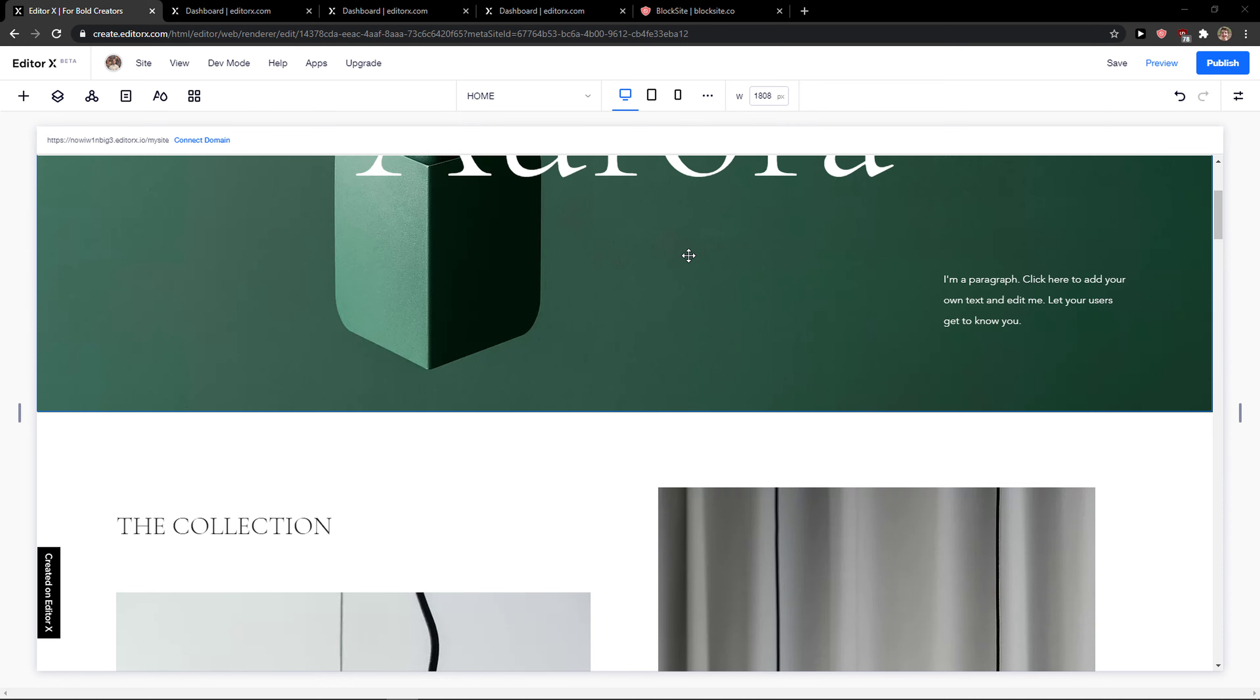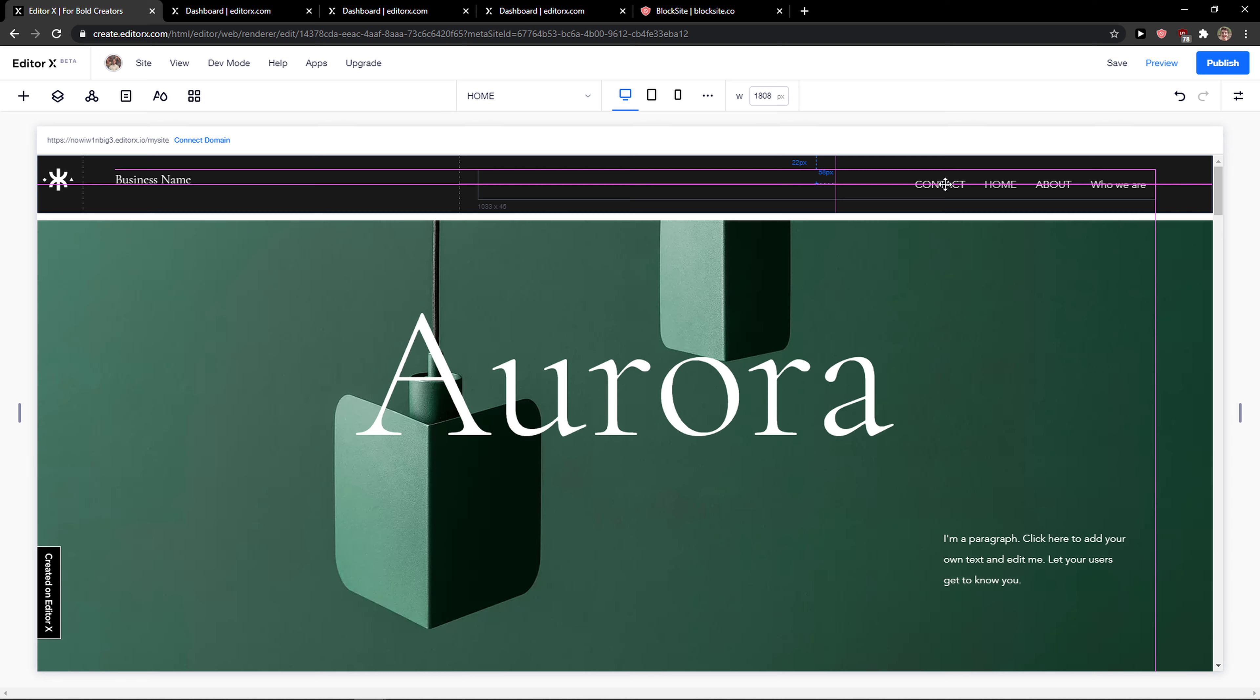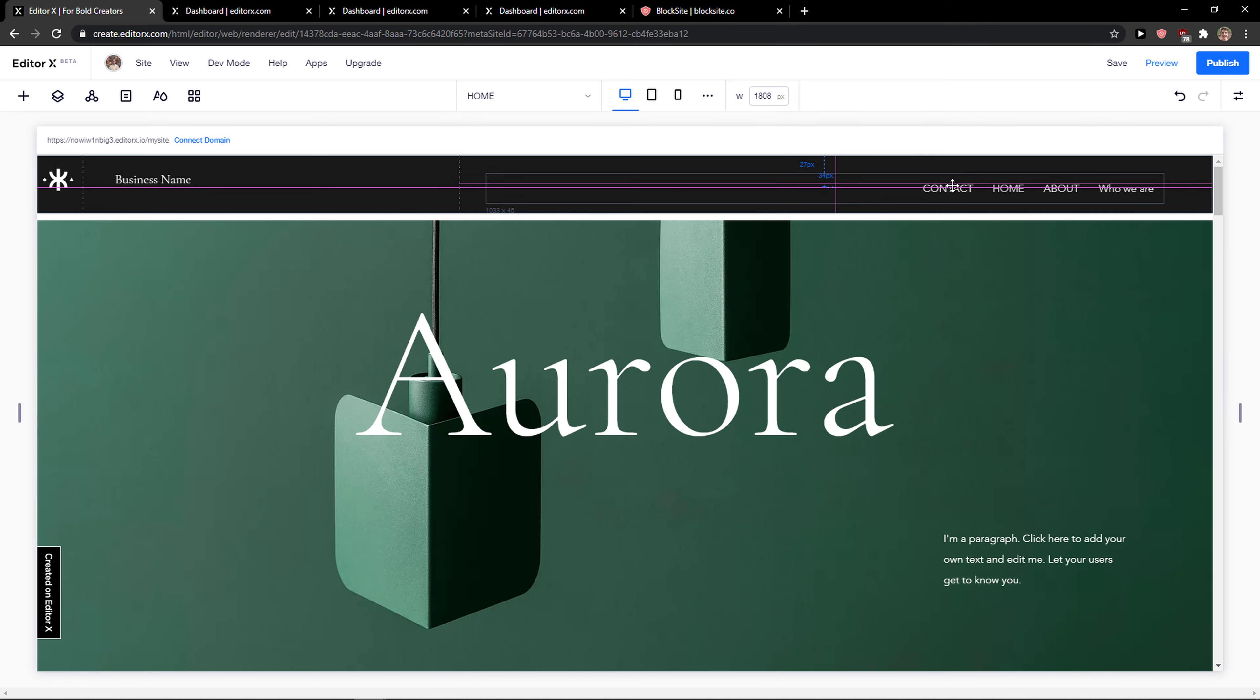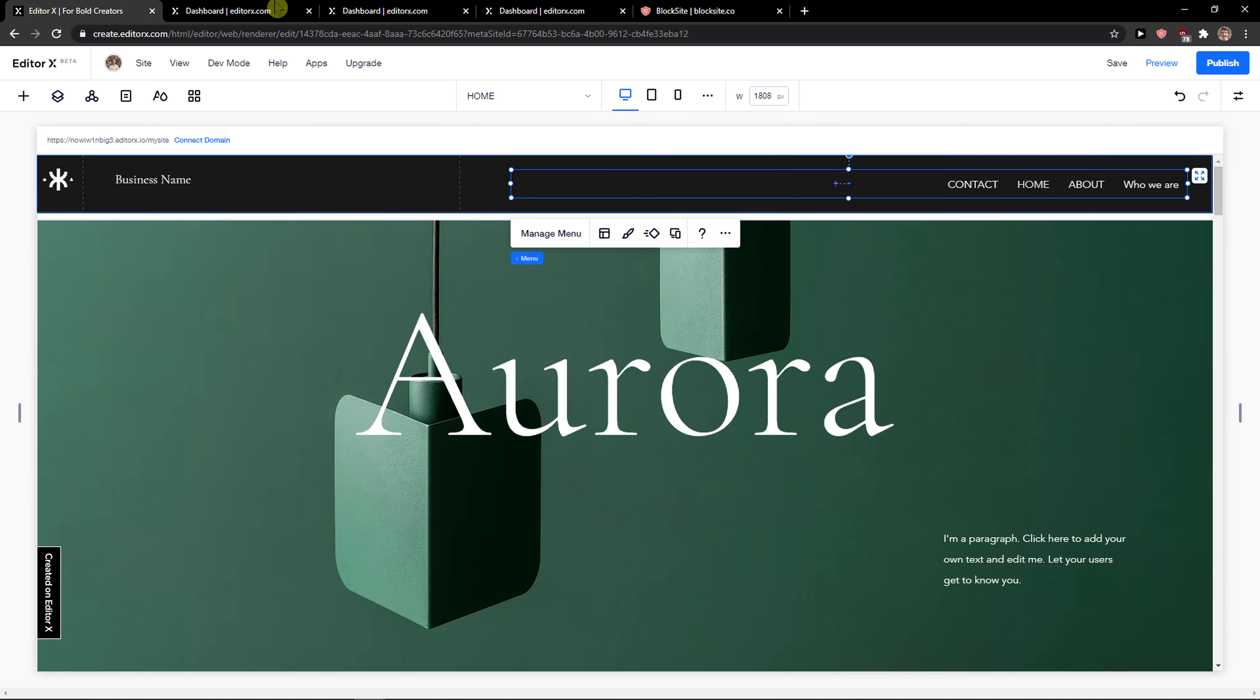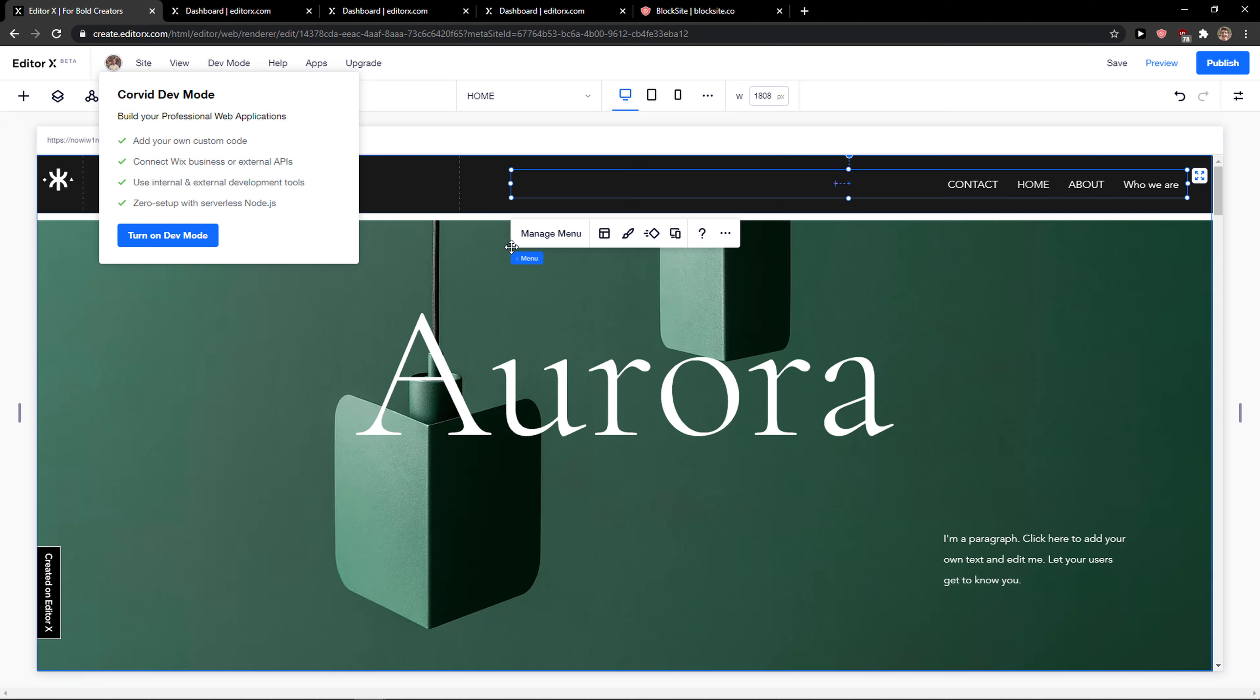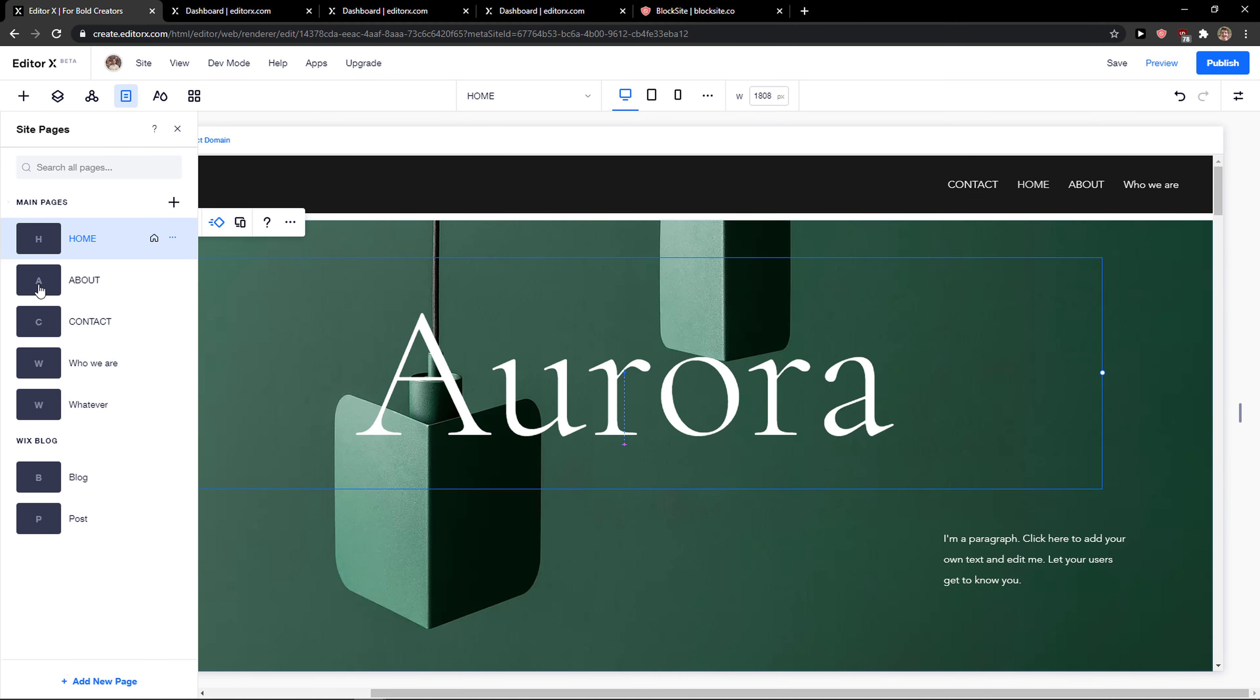Welcome everybody, my name is Markus. In this video I'll show you a simple way to create a sub menu or sub page in EditorX.